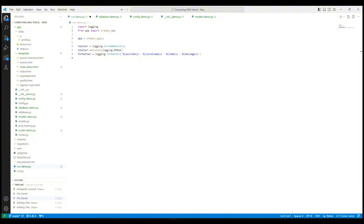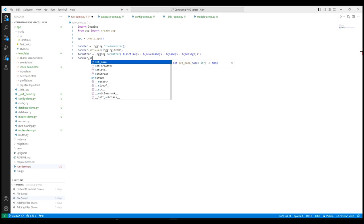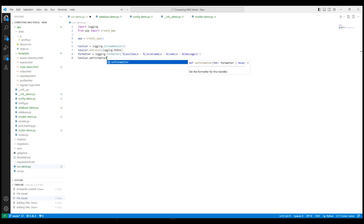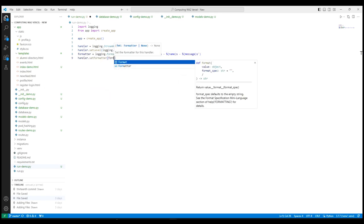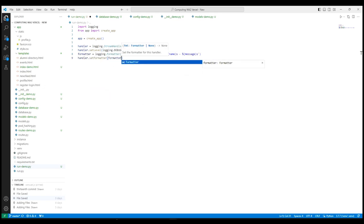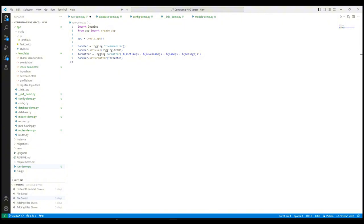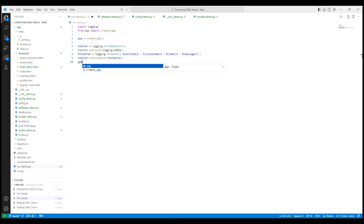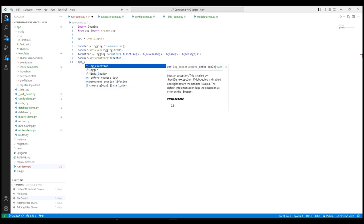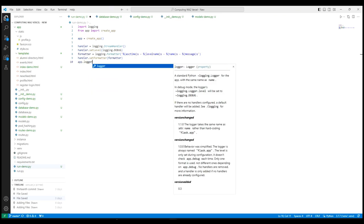For the next line, this line attaches the formatter to the logging handler. The handler is responsible for dispatching the appropriate log messages to the handler's specified destination. The handler in this context is likely defined earlier as a stream handler, which sends logging output to streams such as sys.stdout or sys.stderr.